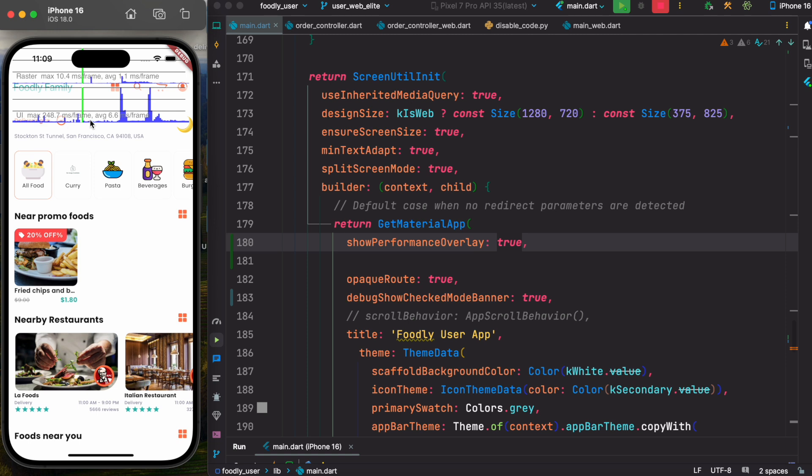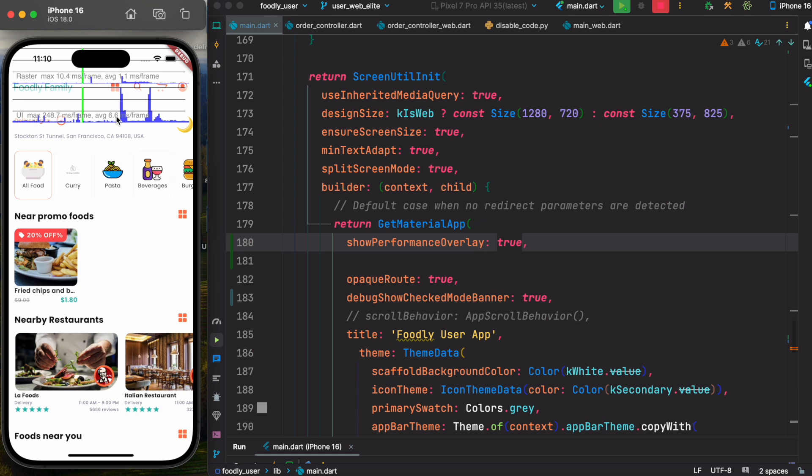UIMax refers to how long it takes to build a widget tree. Widget tree means you'll have a lot of widgets, one inside another, nested widgets - that's how Flutter works. Once you have that, it has to be built. UIMax tells you how long it takes to build a certain widget tree. In this case, we see 248 milliseconds. For a frame, it took 248 milliseconds. That's mind-blowing because in general, you'll have 60 FPS based on your refresh rate. That means 16 milliseconds per frame. We also see the average is 6.6 milliseconds per frame, which is very low.